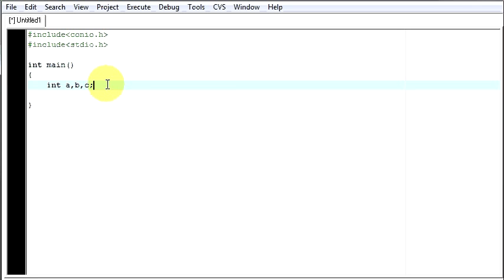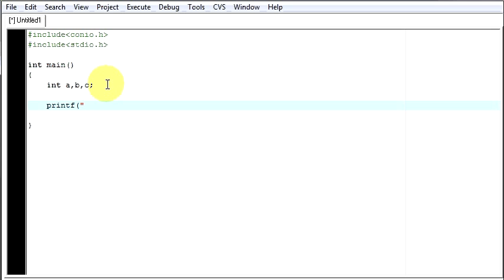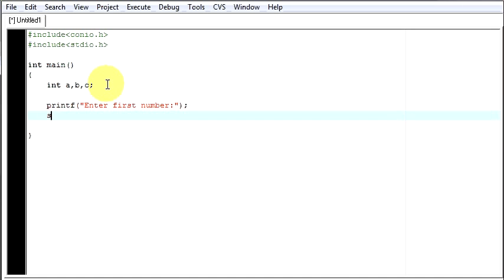So first I will say to the user, I will print something on the screen by saying, enter first number. Now close the bracket, semicolon, come down.